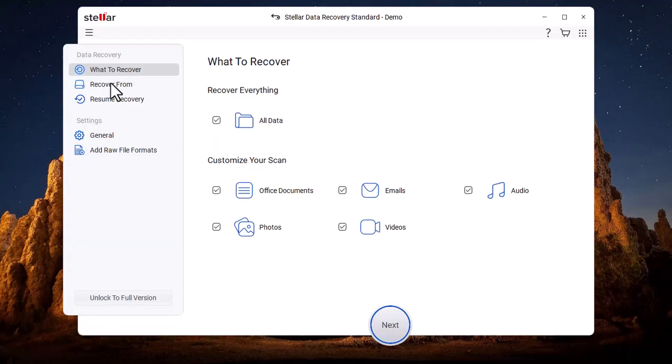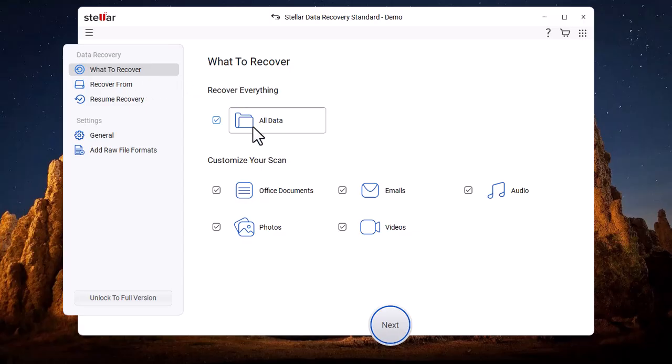After clicking on What to Recover, many recovery options will be displayed, such as All Data. This option recovers all types of files from the selected drive or location.